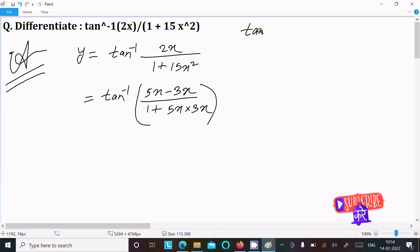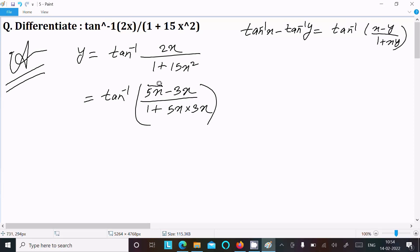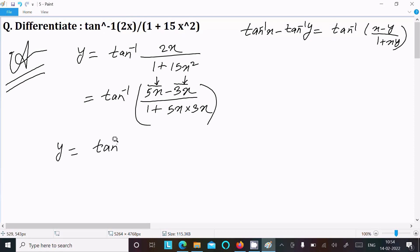Now we know the formula: tan inverse x minus tan inverse y equals tan inverse of (x minus y) divided by (1 plus x times y). So here x is 5x and y is 3x. Based on this formula, we can write y equal to tan inverse 5x minus tan inverse 3x.